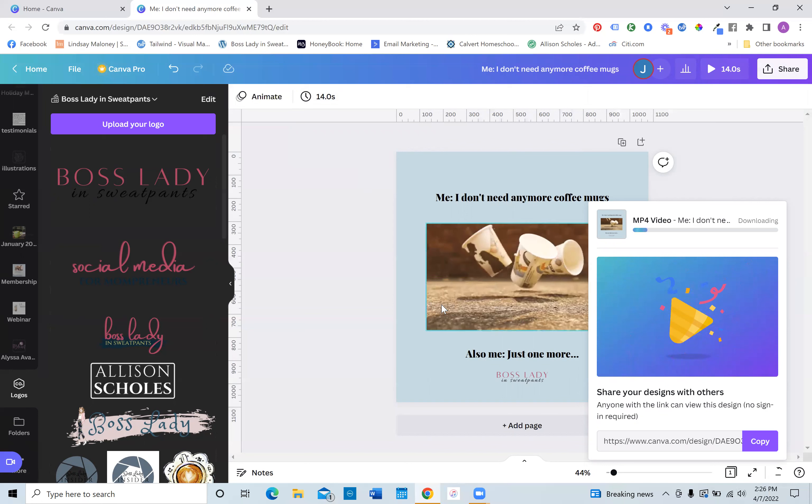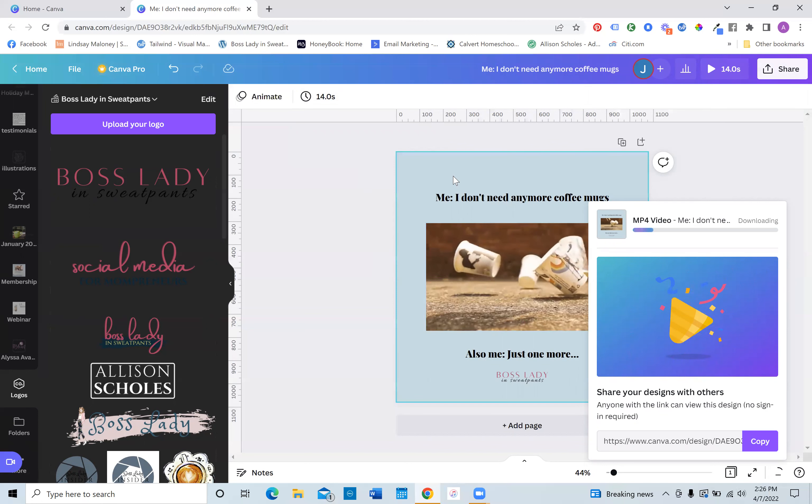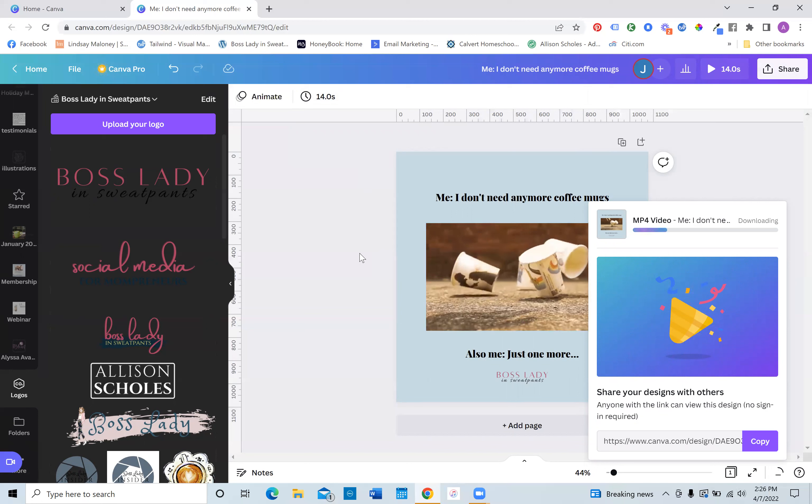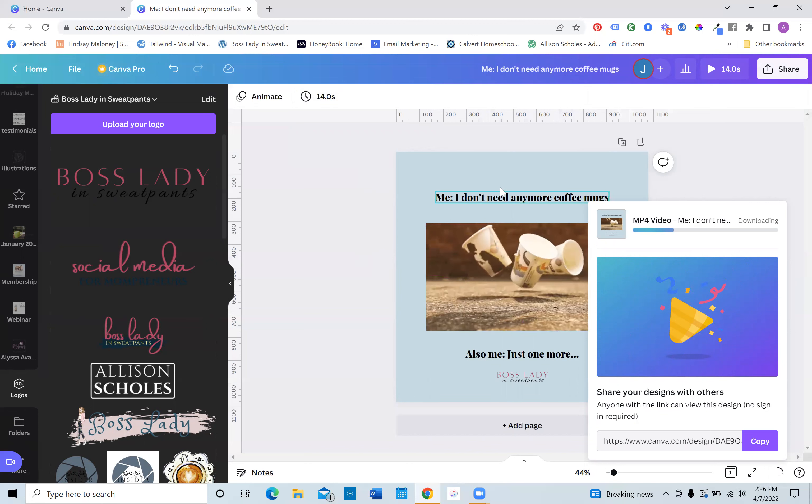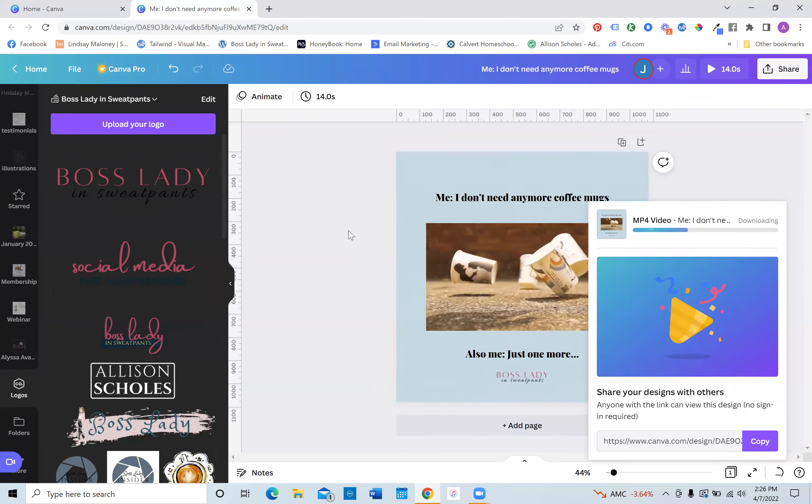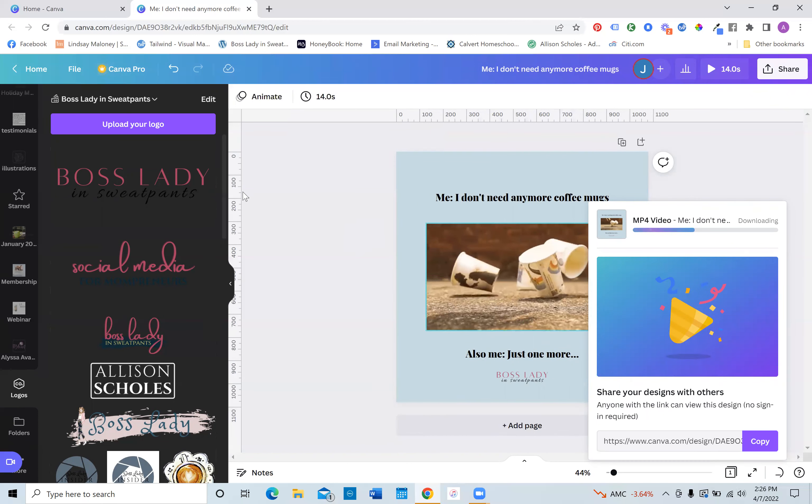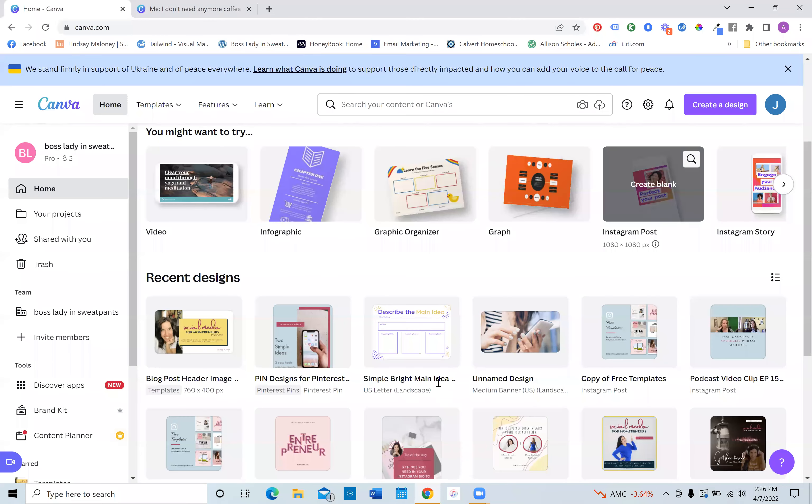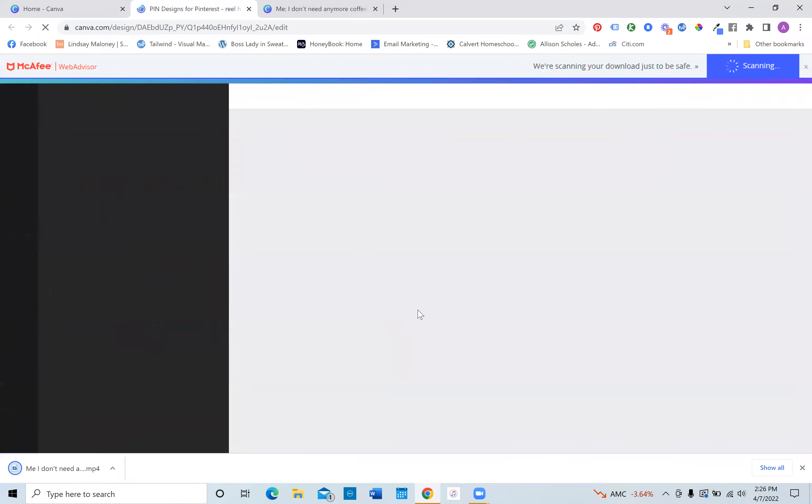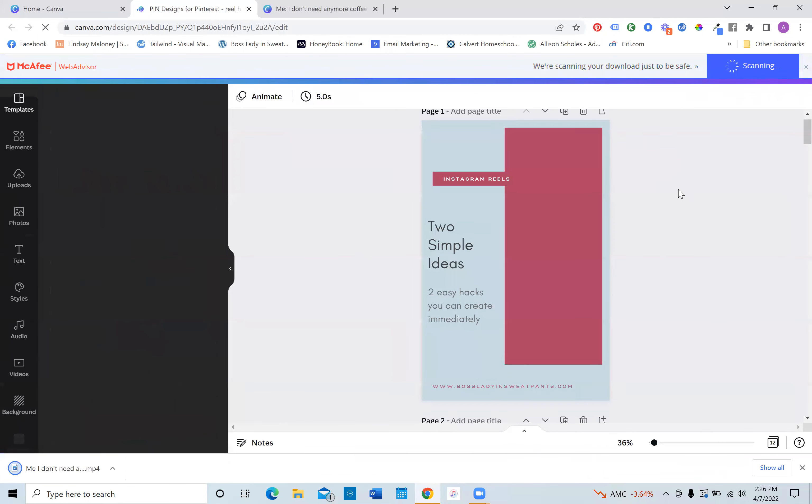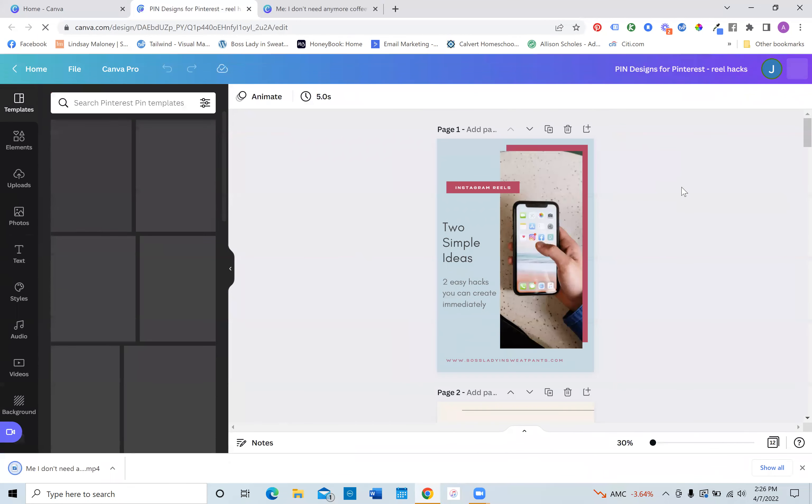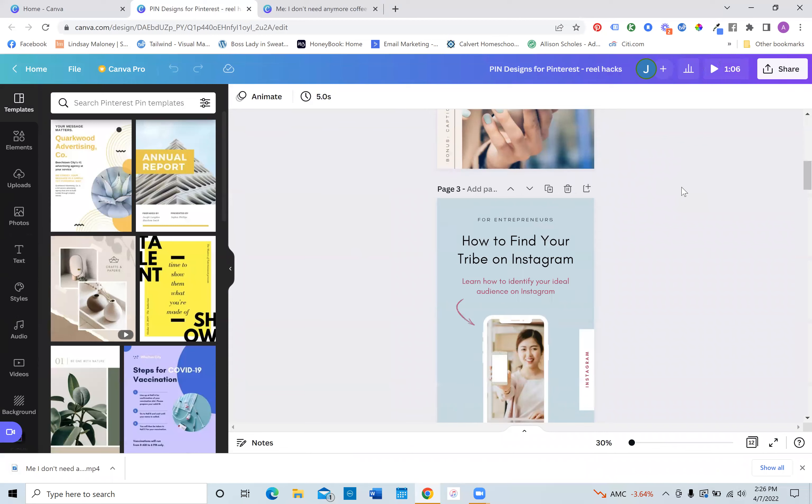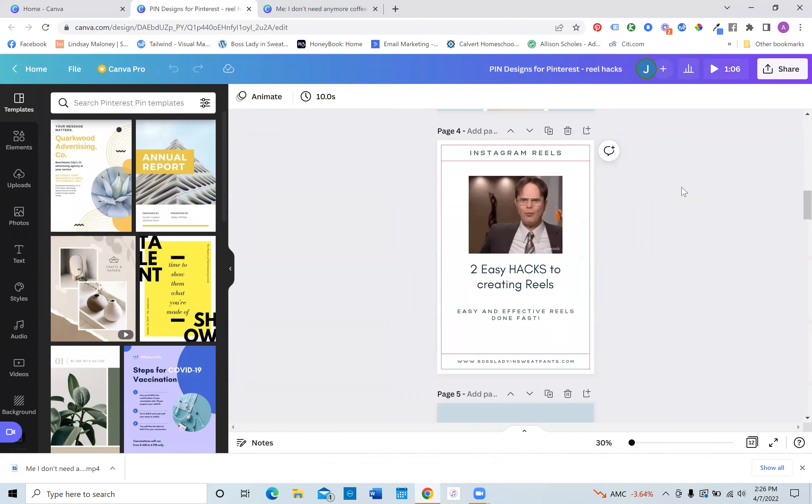Now there's other ideas of how you can do this. You can actually resize this and you can make it into an Instagram stories and put it in your Instagram stories and take a poll. You can also do one of these for, let me show you real quick because I just did it. I'm going to test this theory for my Instagram pins.